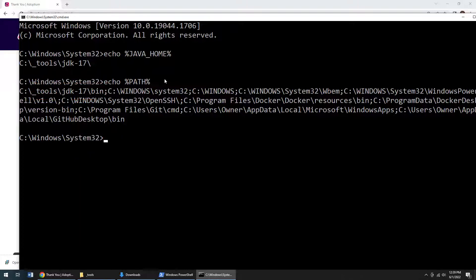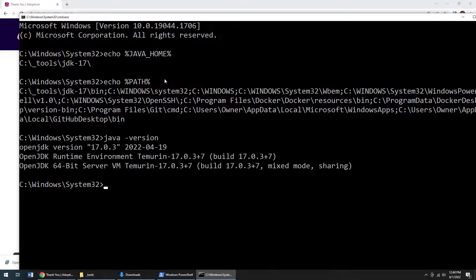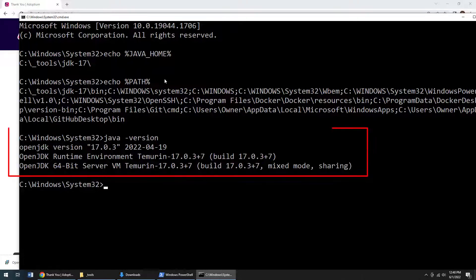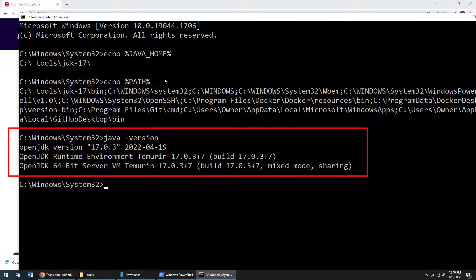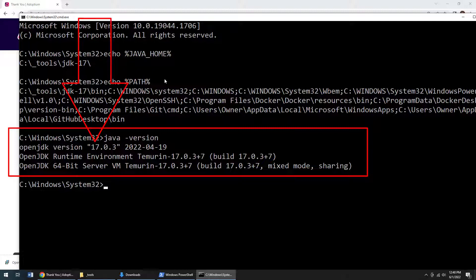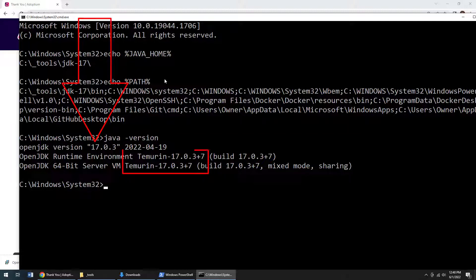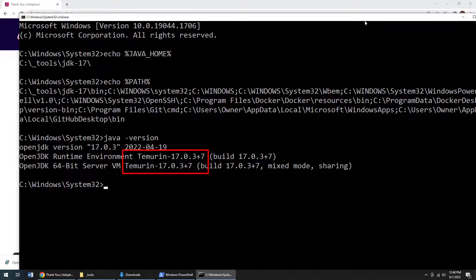And then finally, you could just ask the JDK what version is running. So I'm just going to say Java dash version. And if this spits out an actual version number, well, this tells me that Java was installed on Windows successfully. It even tells me that it's running the open JDK version 17 from eclipse Temurin. So it's all working really well.